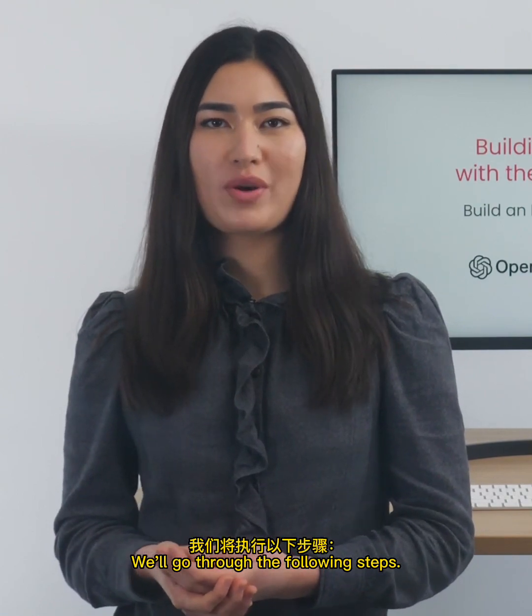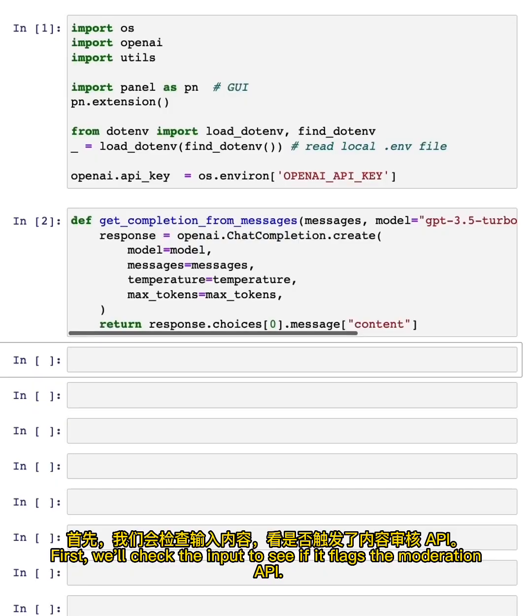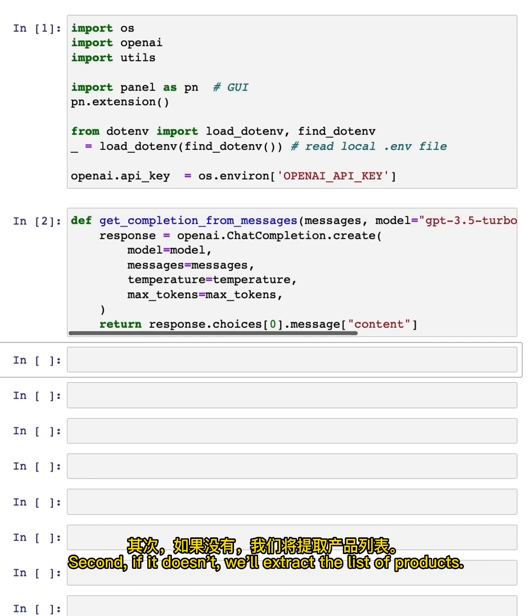We'll go through the following steps. First, we'll check the input to see if it flags the moderation API. Second, if it doesn't, we'll extract the list of products.